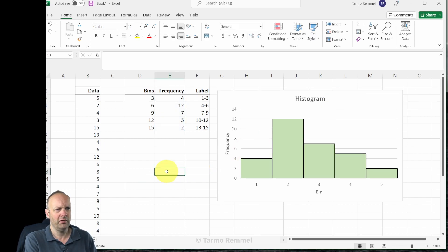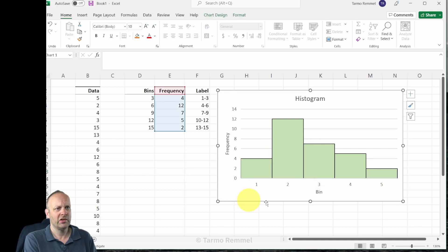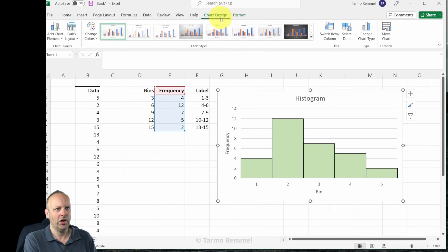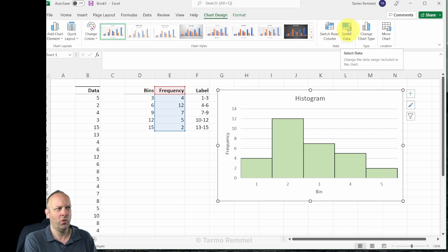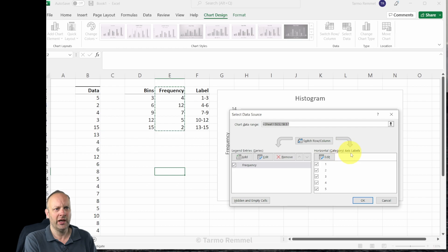Just going to close that off and move this off to the side so that it's not overlapping the data that we have. And now we're going to work at changing these bin labels. So again, let's select our chart, let's head on over to chart design and find the button for select data.